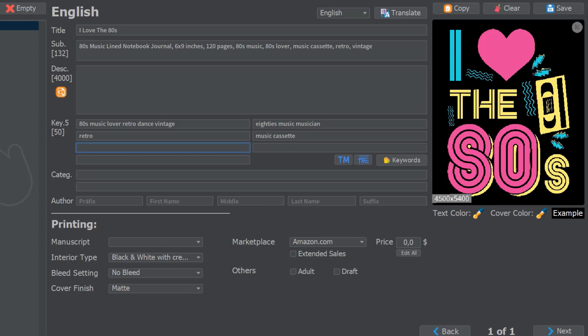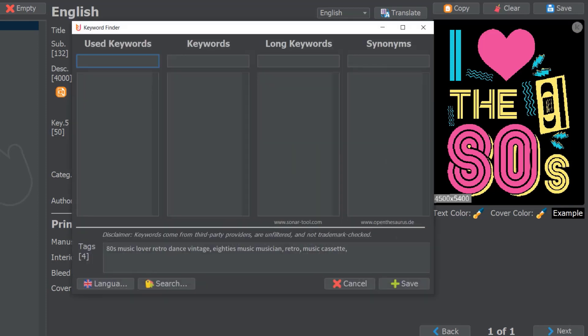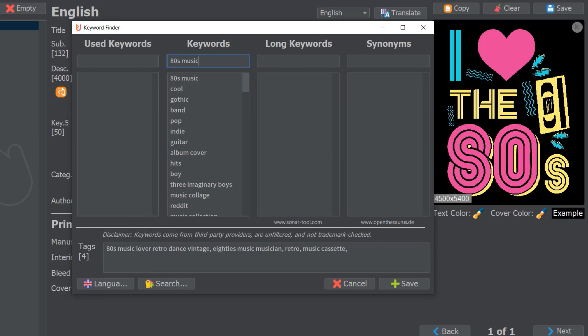I use Flying Upload KDP so they already have a keyword generator. I could put in '80s music' here and then a lot of keywords come up that you can use: '80s music cool'—not gothic though because it's not really related. You always need to put related keywords in.